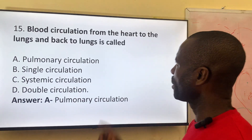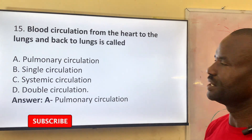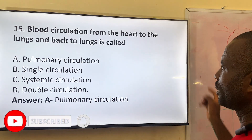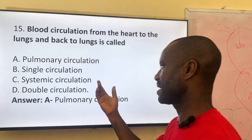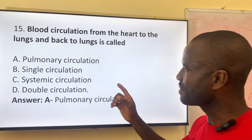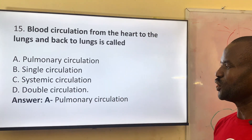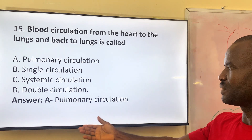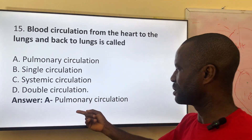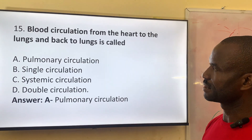Number fifteen: blood circulation from the heart to the lung and back to the heart is called — Option A: pulmonary circulation. Option B: single circulation. Option C: systemic blood circulation. Option D: double circulation. The answer is pulmonary circulation. Whenever you hear lung, the other name for lung is pulmonary, so the answer is pulmonary circulation.